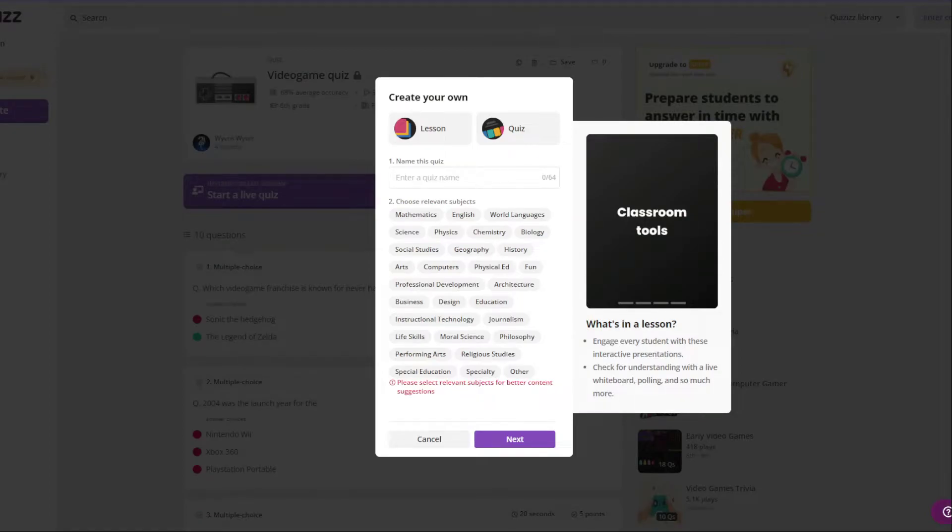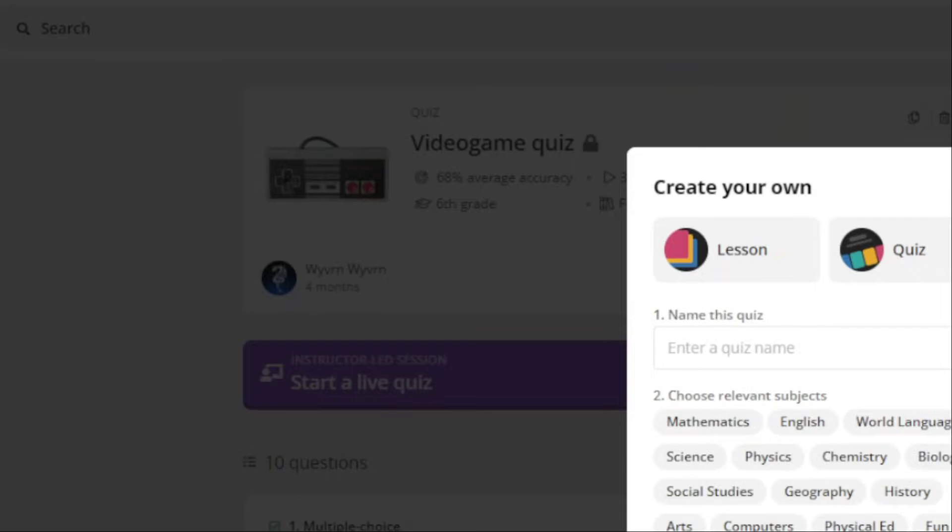So yeah, I will be using Quizizz for this, and as you can see in the background, I've already made one before.